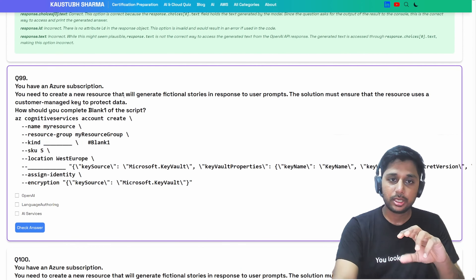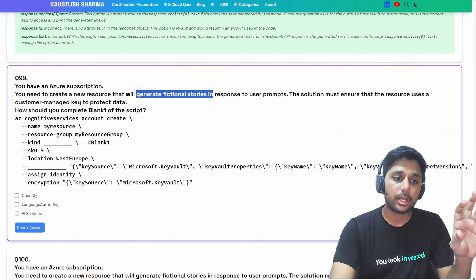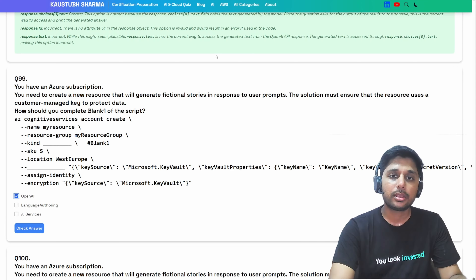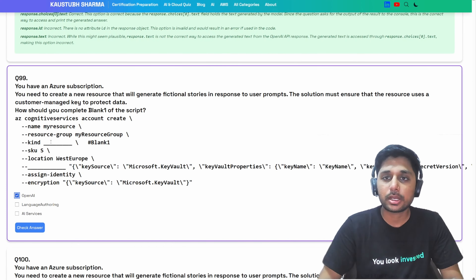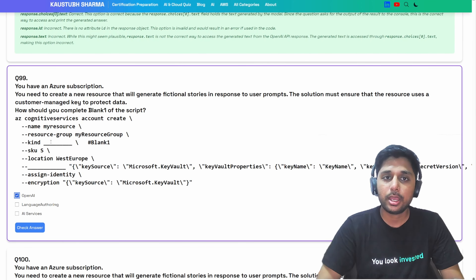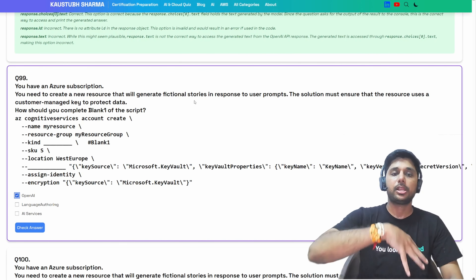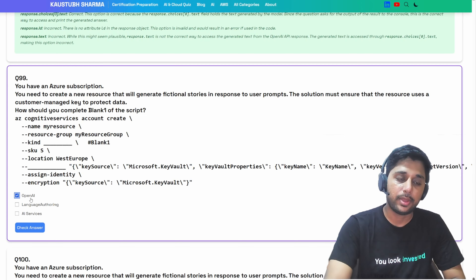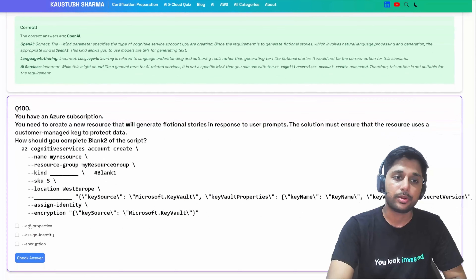We're using an Azure CLI command with cognitive services. For blank one, we need to specify the type of cognitive service account. Since we want to generate fictional stories — which involves natural language processing and generation — we are going to utilize the OpenAI resource and GPT models for generating text. So OpenAI is the correct answer for blank one.